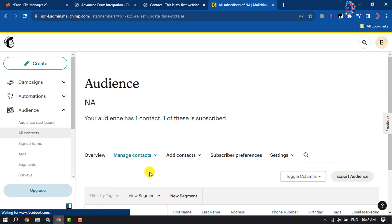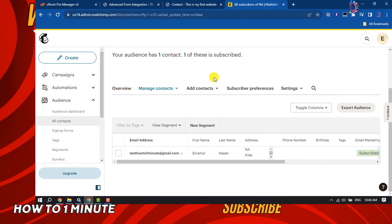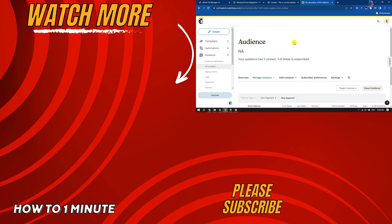If you find this video helpful, don't forget to subscribe How to One Minute. See you in the next video.